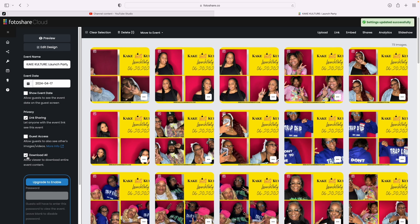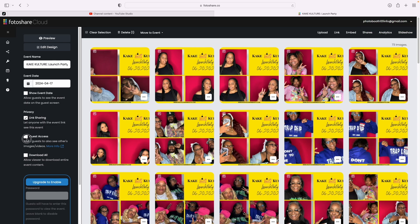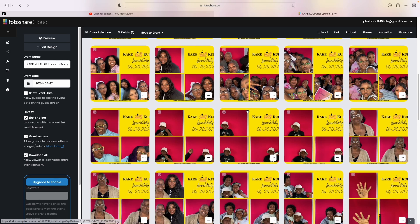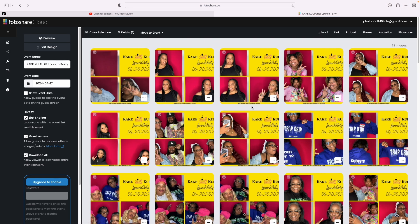If you enable the download all button, then there will be an option to download all of the photos. Moving above, it says guest access. There's a big debate in the community about whether this should be on or off. Basically what this means is if it's checked and someone uses the photo booth — let's say they put their phone number in — they have access to all of these other photos.